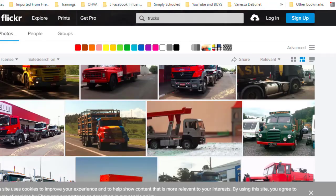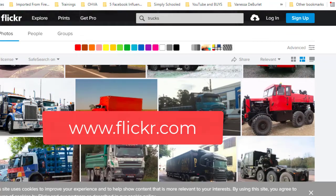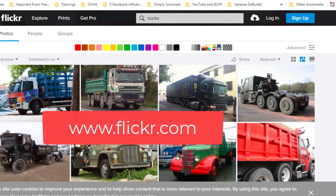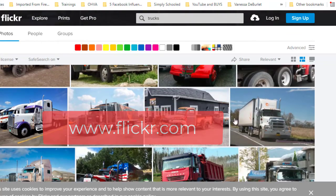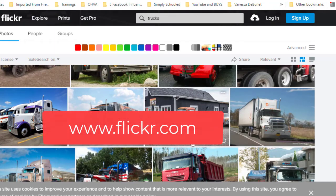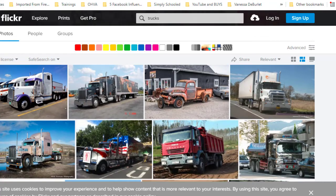Another one I found is called flickr.com. Here are trucks I've already pulled up — all kinds of pictures of different trucks. You can do military trucks, construction trucks, old-time antique trucks. If you want to be more specific, just type that in. But all of these pictures are free to use — you can download them, put them on your videos, and there are no copyright issues.